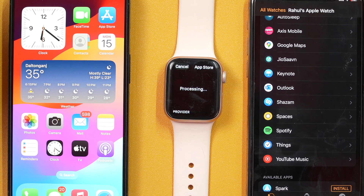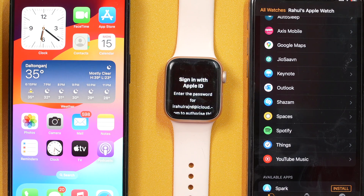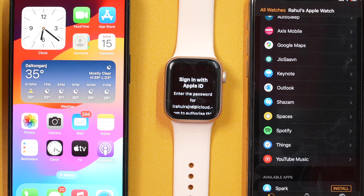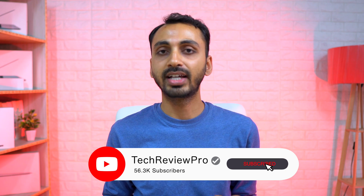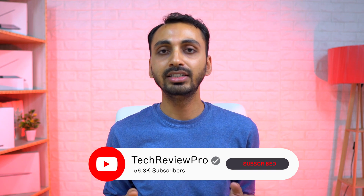So that is how you may install apps on Apple Watch with iPhone and without iPhone. If you want to learn how to delete apps from your Apple Watch, make sure you tap here to watch that video. Thanks for watching. I'm Rahul signing off and I'll see you in the next video.